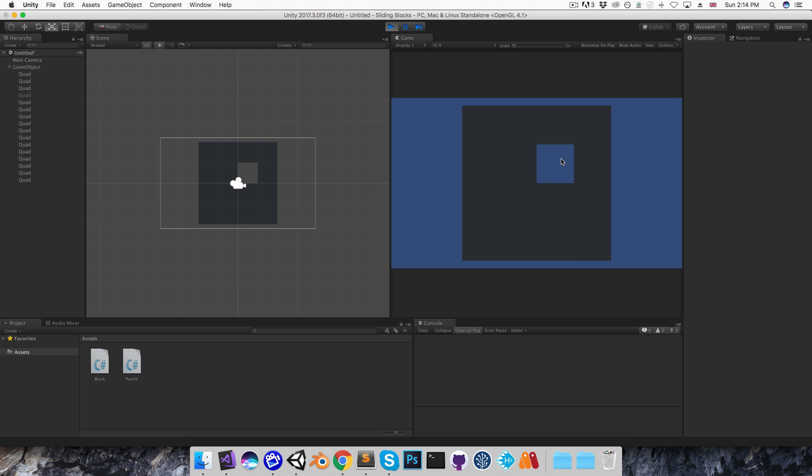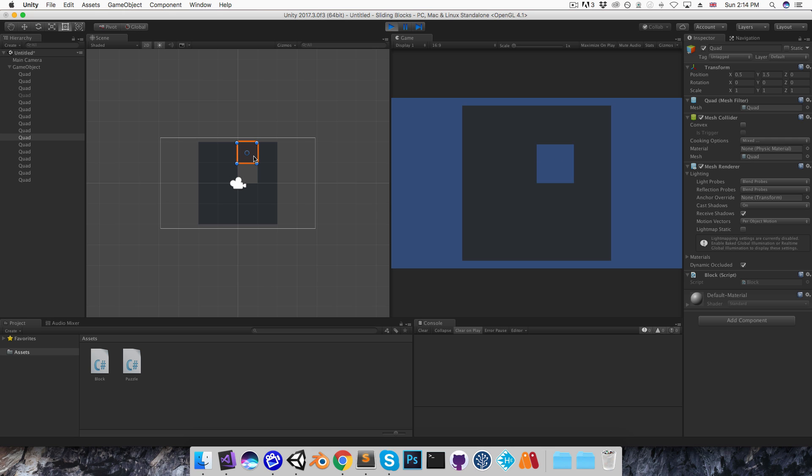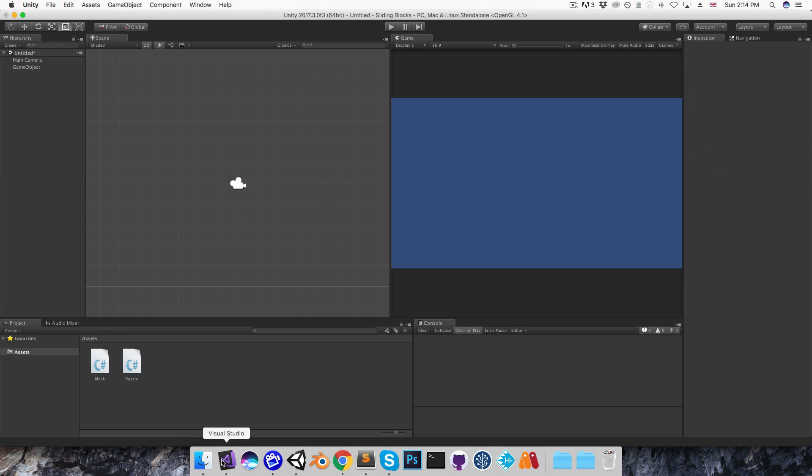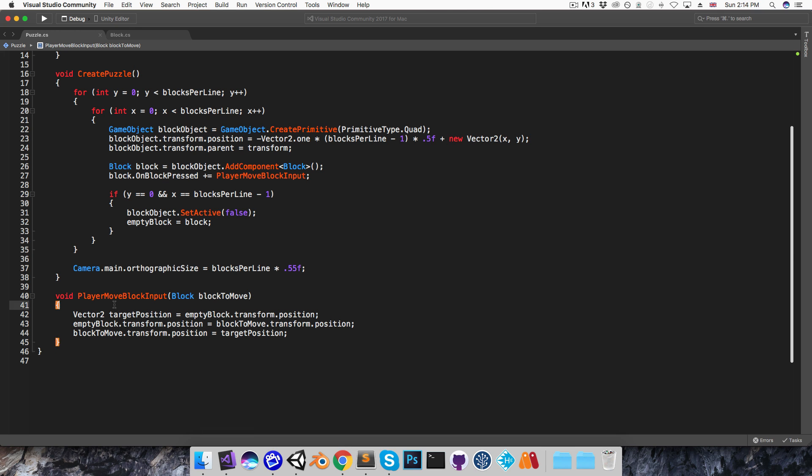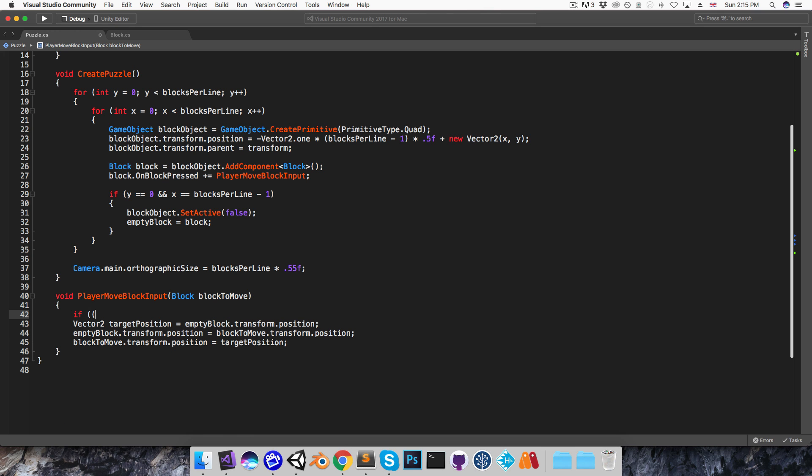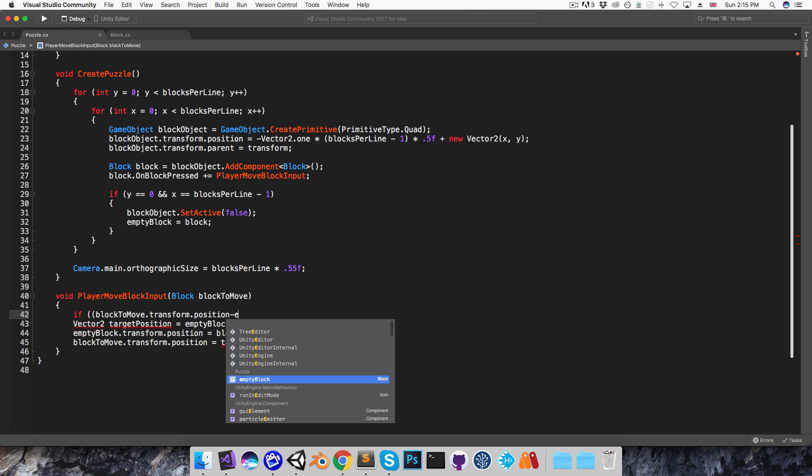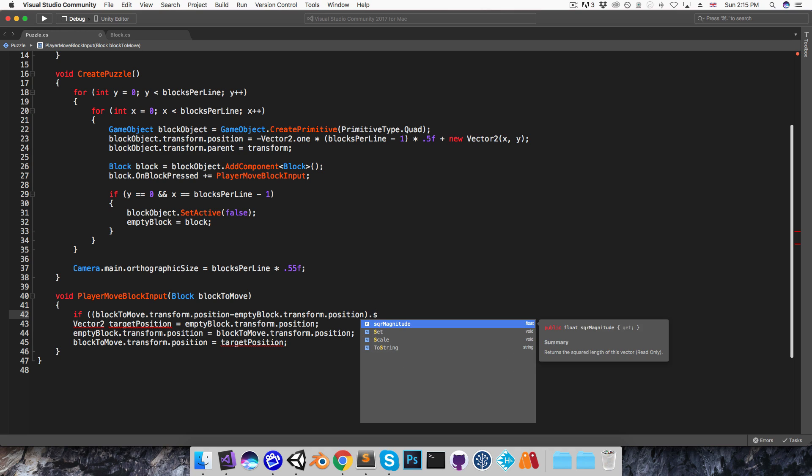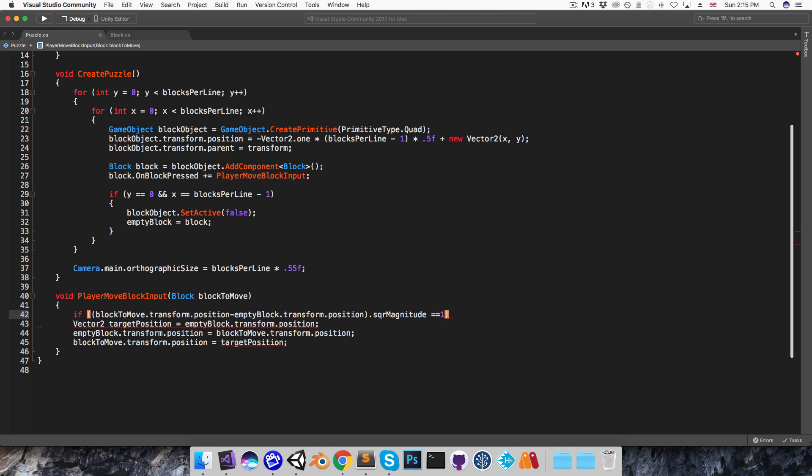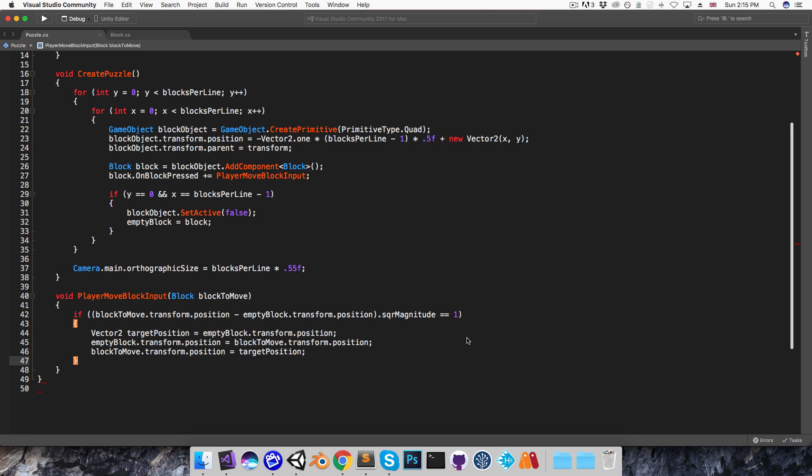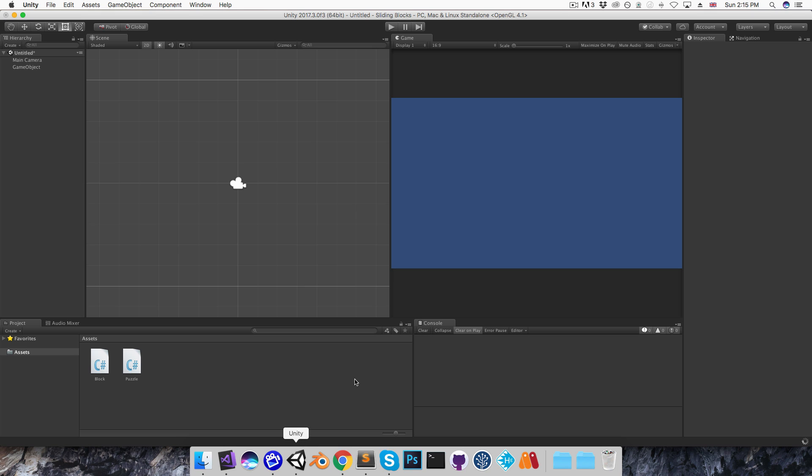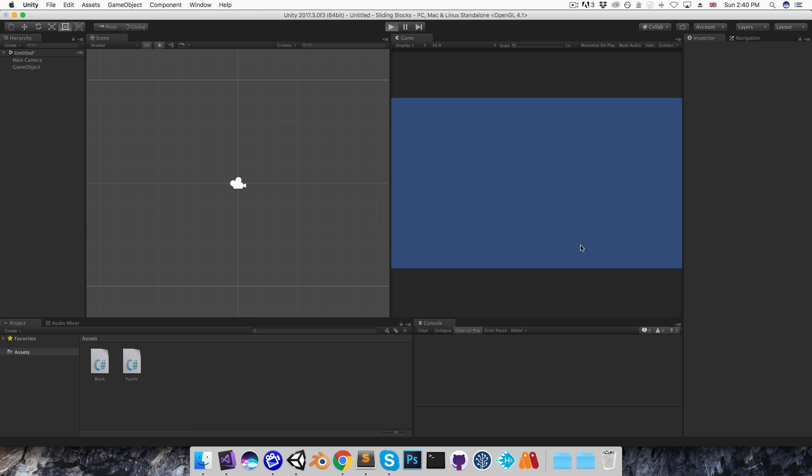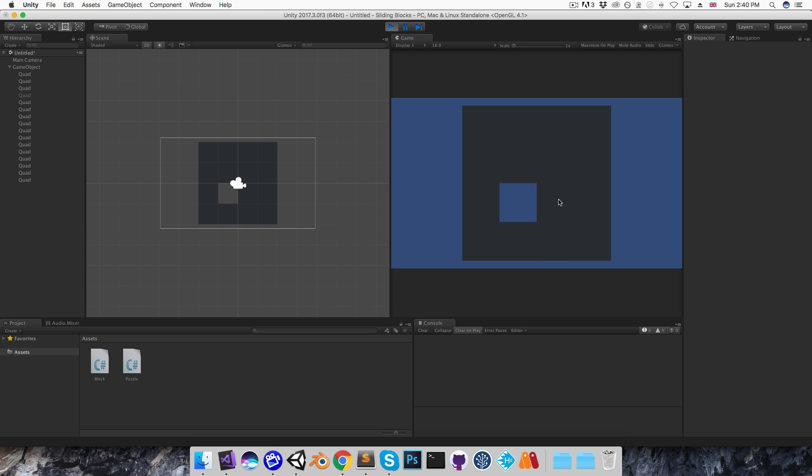Now of course we want to enforce legal moves. So one way of doing this would be to say that a block can only move if it is within one unit from the empty block. So let me try doing that. I'll say can only move if blockToMove.transform.position minus emptyBlock.transform.position has a magnitude or a square magnitude that is equal to one. So if I save that and go into Unity, I can test that this is working by just clicking on some of these blocks adjacent to the empty block and making sure that those are allowed to move, and then also clicking on some of these blocks that shouldn't be able to move and just verifying that they don't.